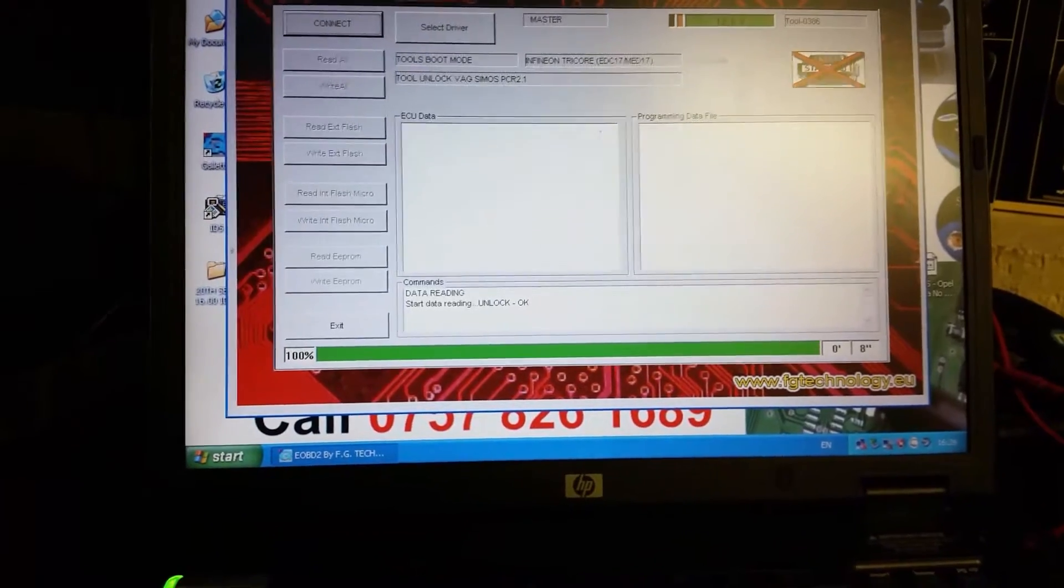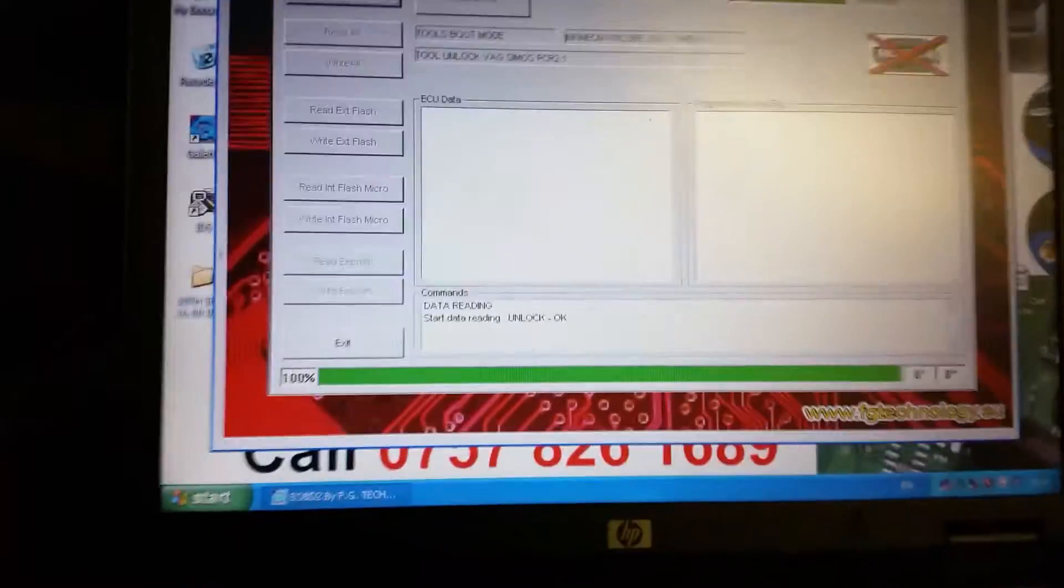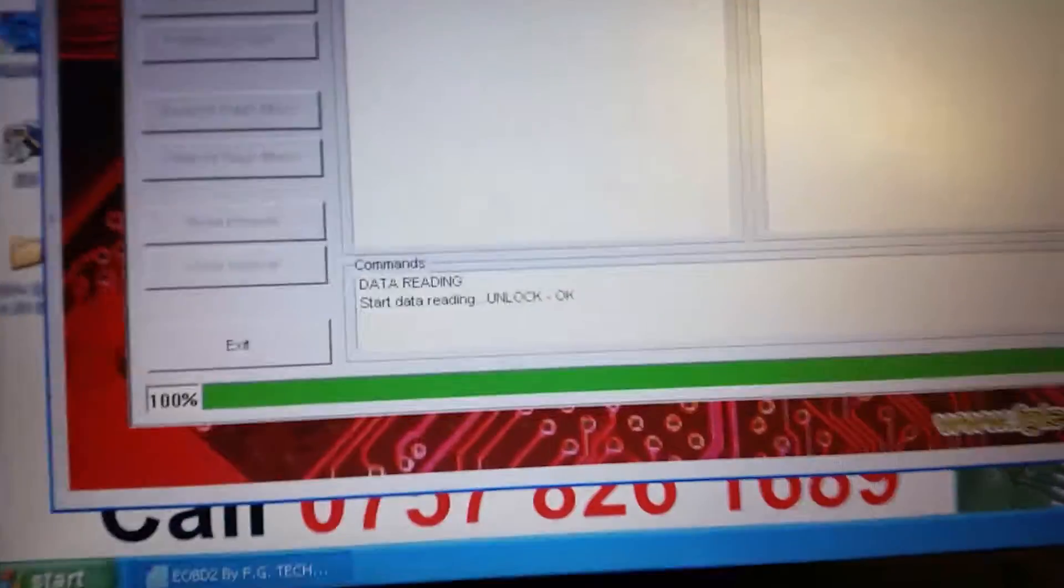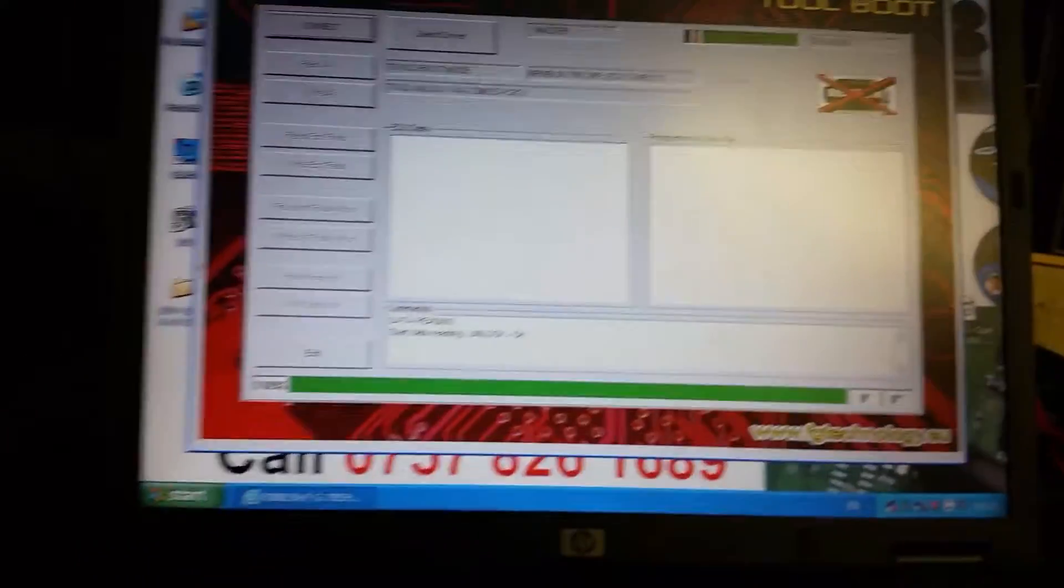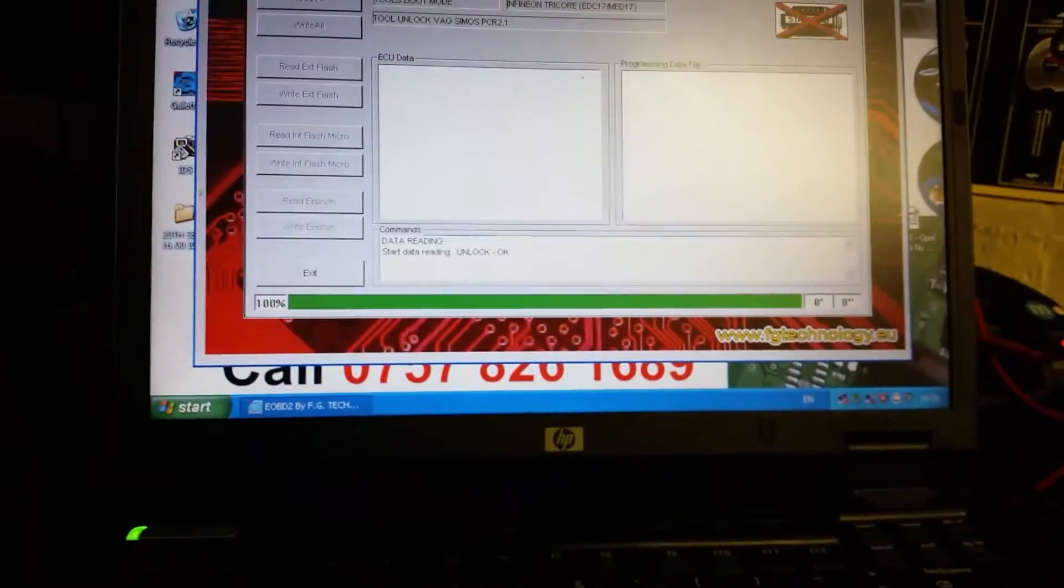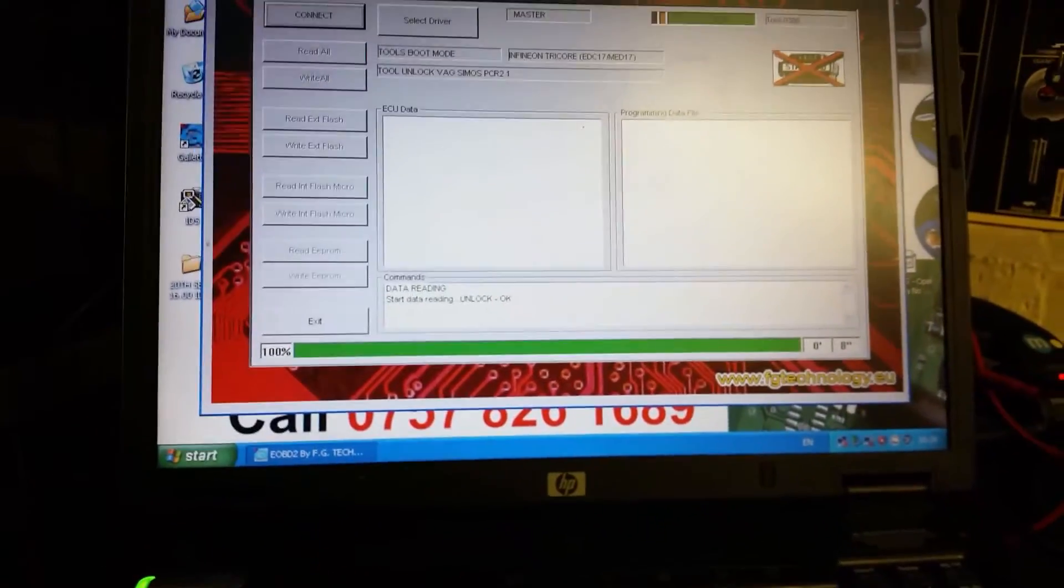It's very quick, and that's it. Unlock OK. So this ECU is now unlocked.